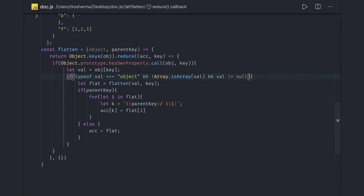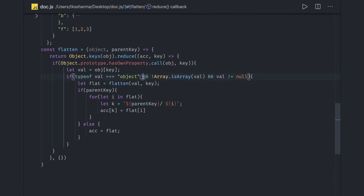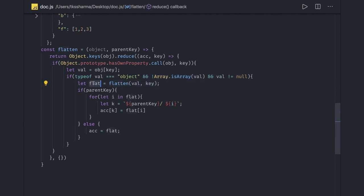Then we will get the value, and then we are checking if this value is an object or array or not. If this value is an object, not an array or not a null, I mean array is also simple value we don't need to iterate for that. We are iterating only if this value is an object and not null. Then we are again calling this recursively and from there we will get the flat value.